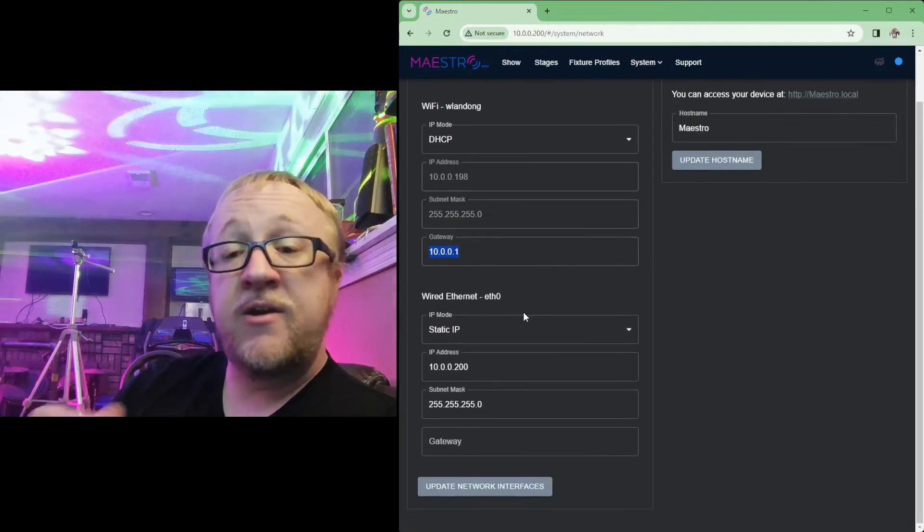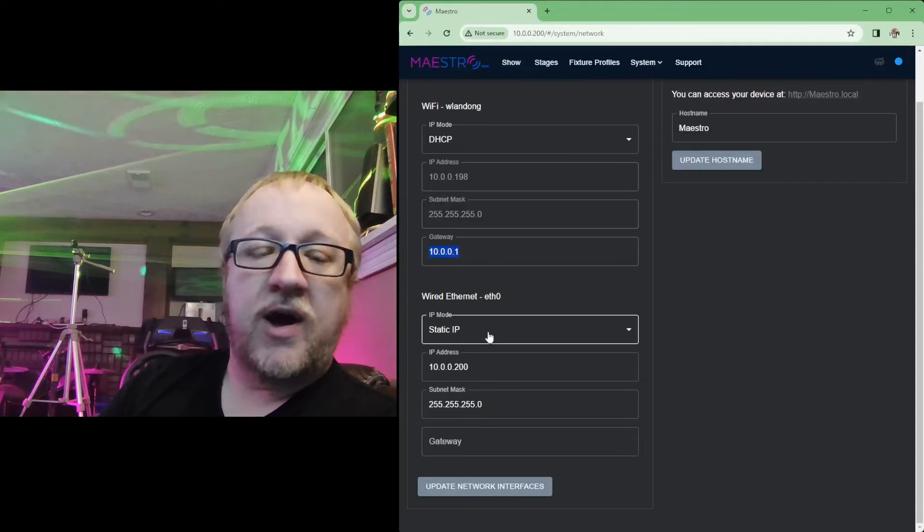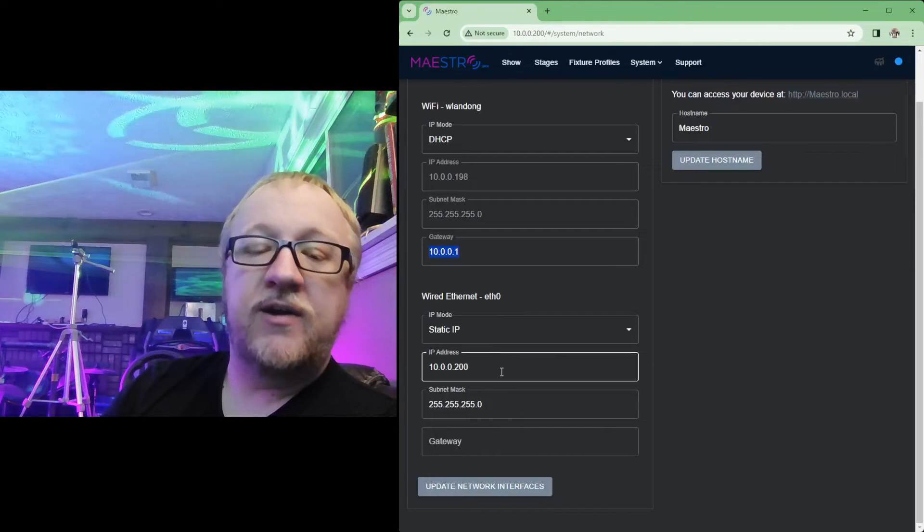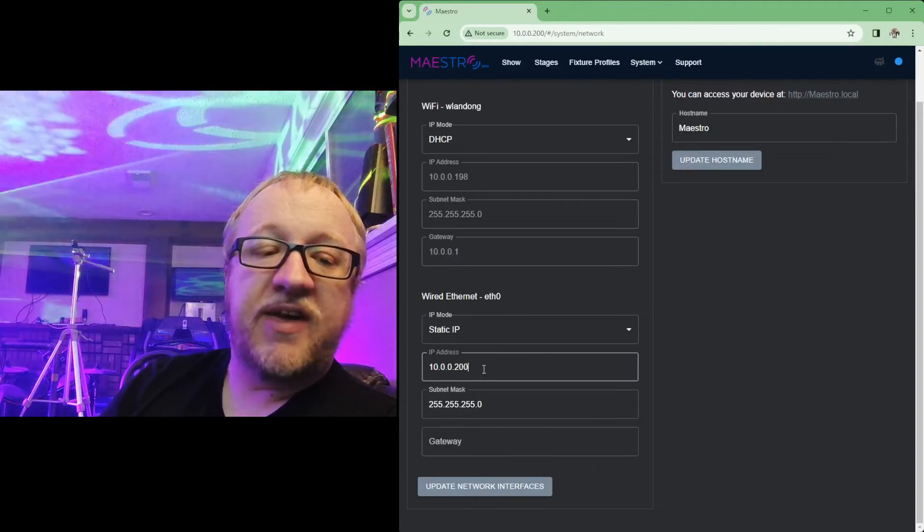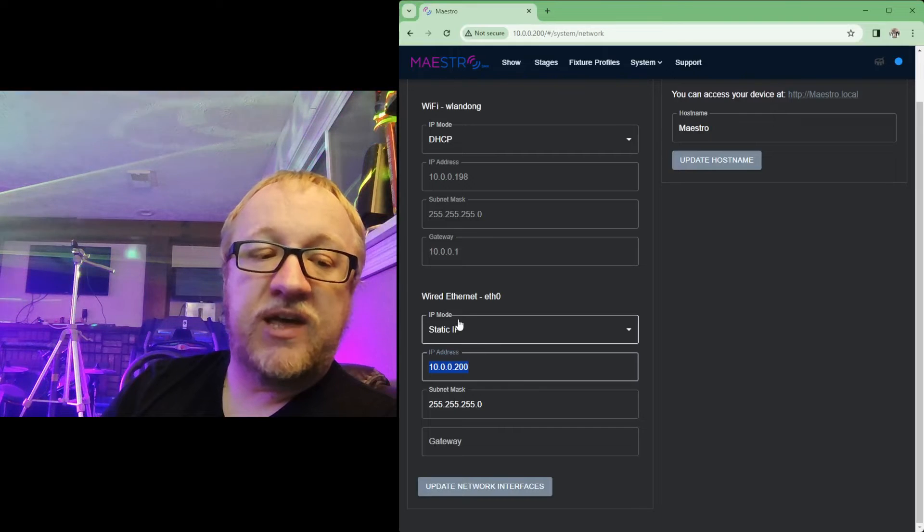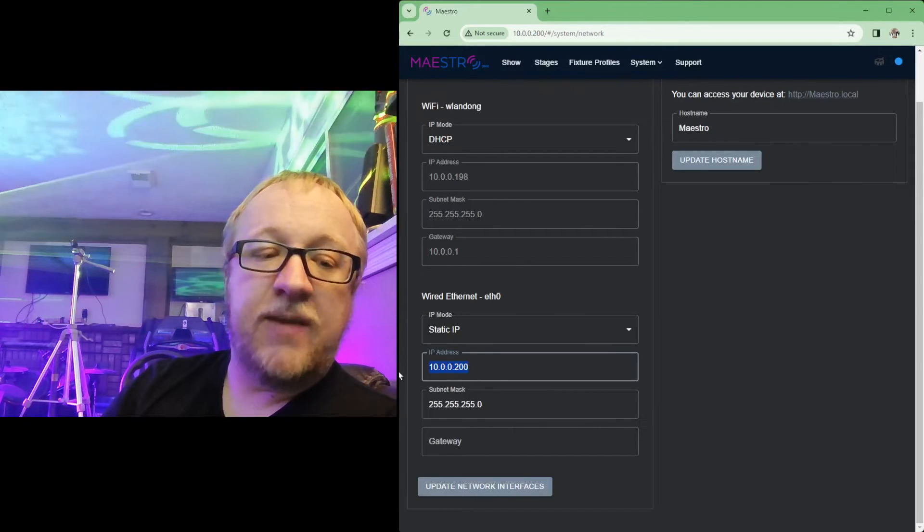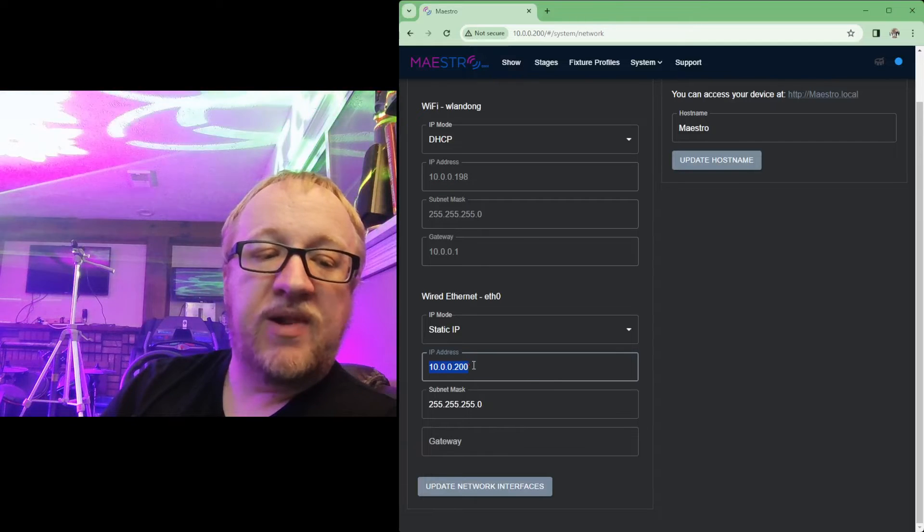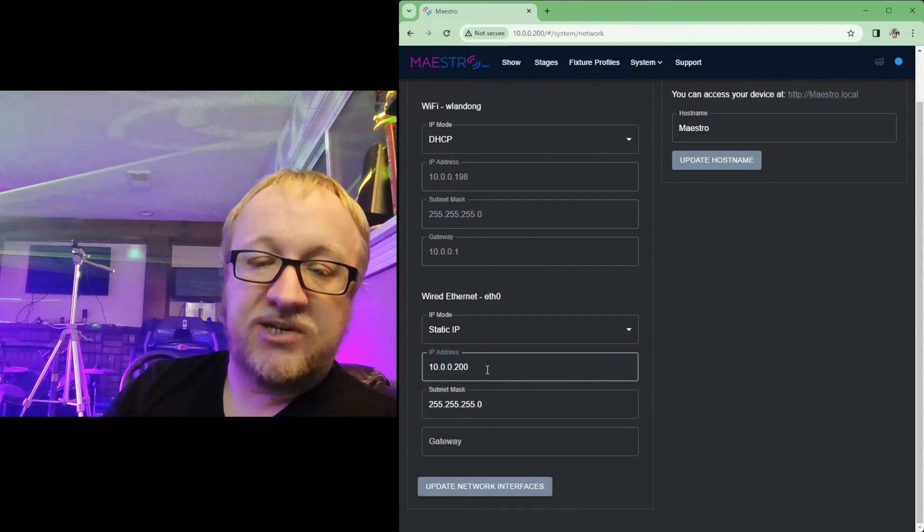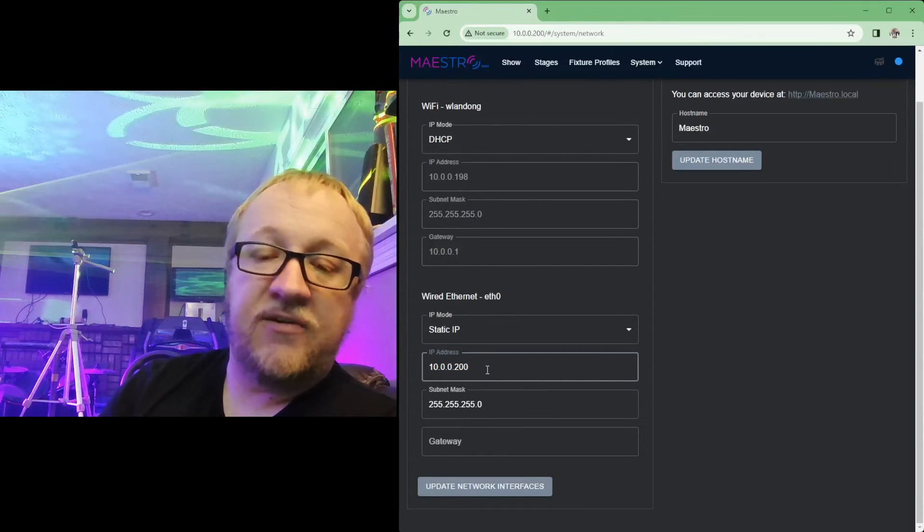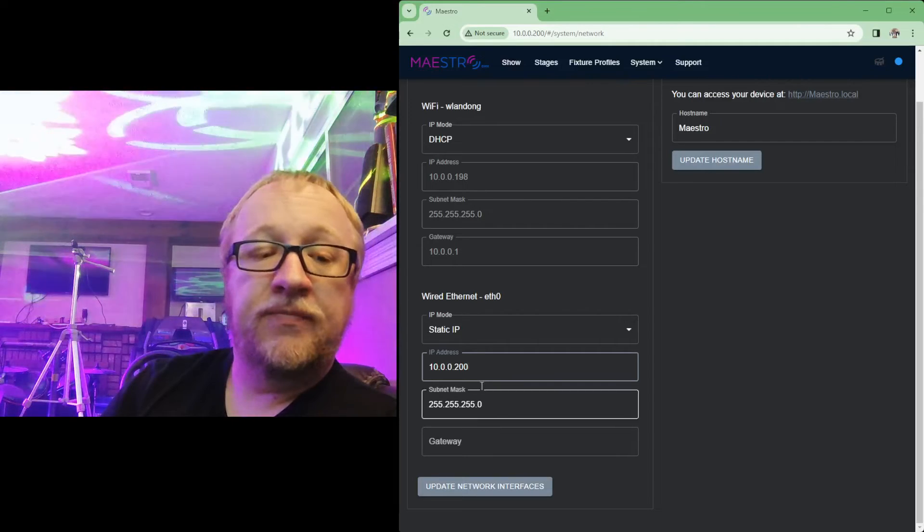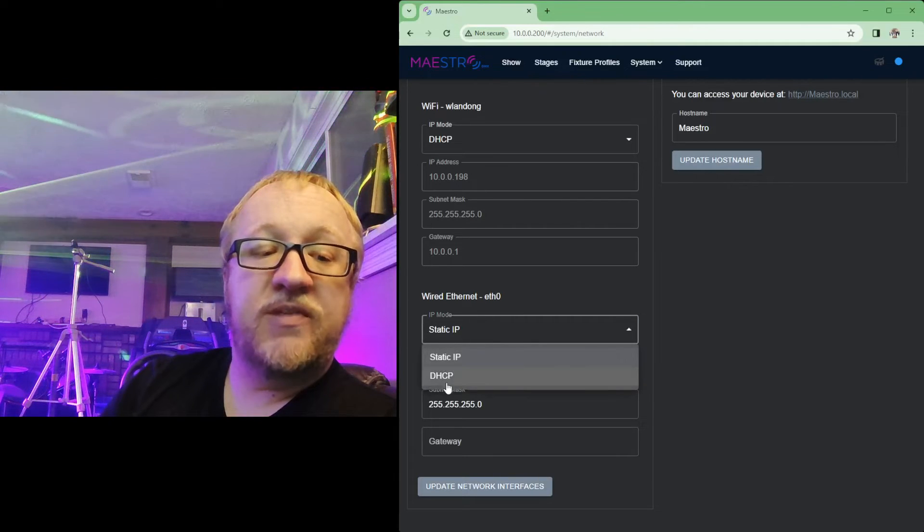And then on the wired ethernet side, this is where you're going to want to go and change your settings for the wired ethernet. So if you want to adjust the IP address that you're using, if you want to keep it static but change that IP address, you can make those changes here. I'm going to leave mine set to that 10.0.0.200, which is that standard static range that's connected to my router.